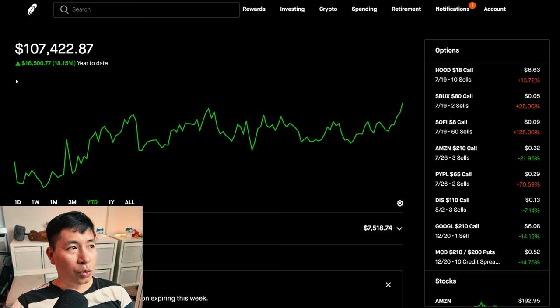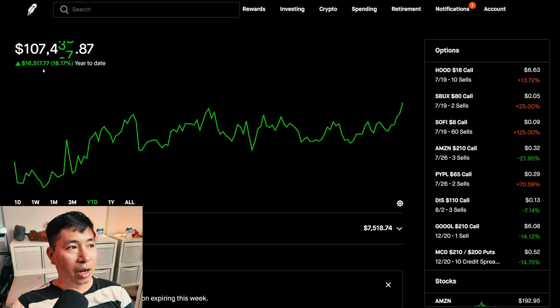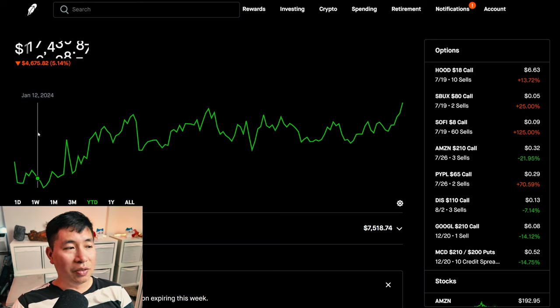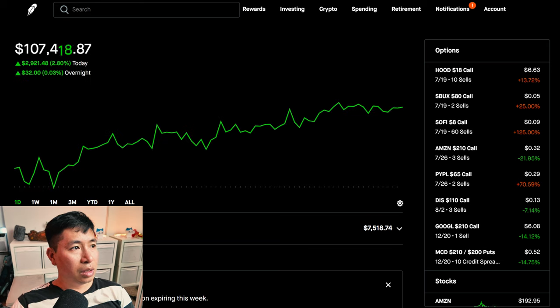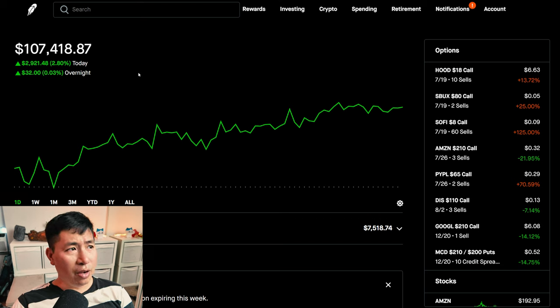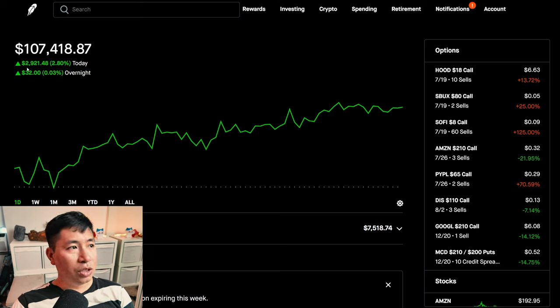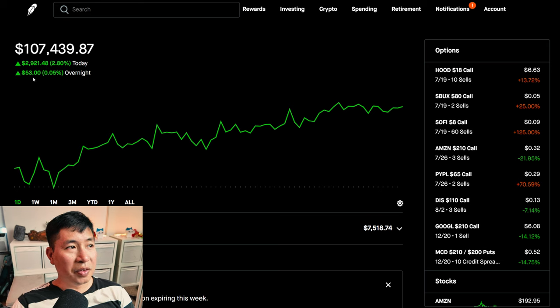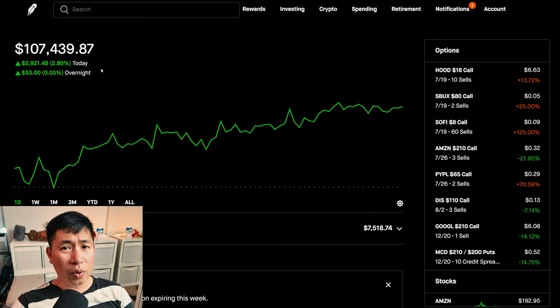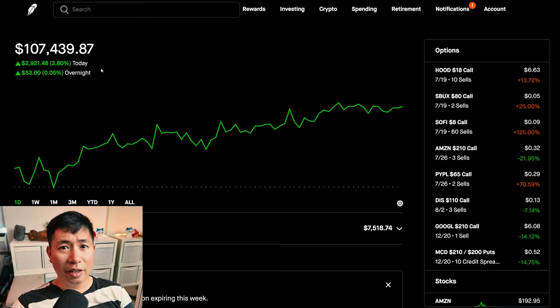Year-to-date for the year 2024, I am up $16,500.77. Today was a very green day for me. During the day, I was up $2,921.48. After hours, I am up another $53. So about $3,000 up today.